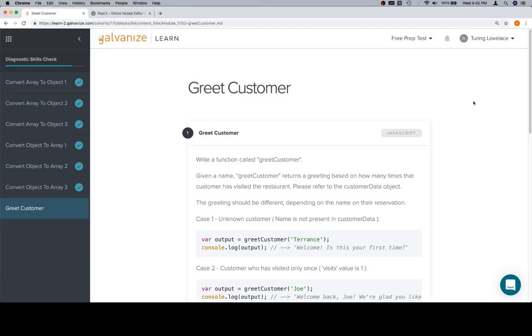Hi everybody, welcome back, and hopefully, unless somebody adds something else into Module 1, this is the last lesson in Module 1, so congratulations.